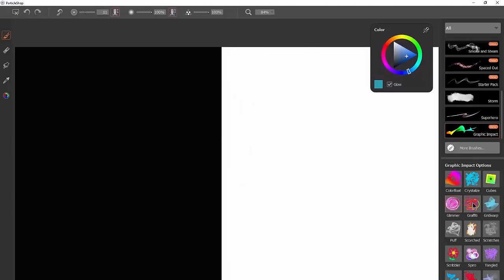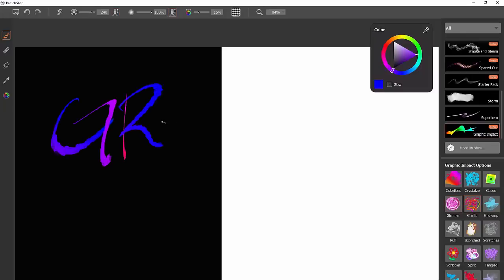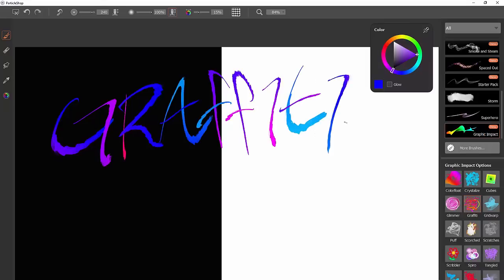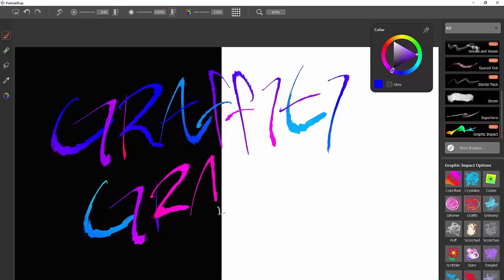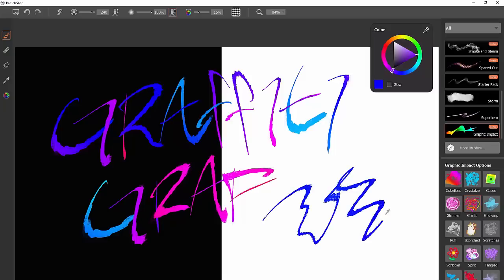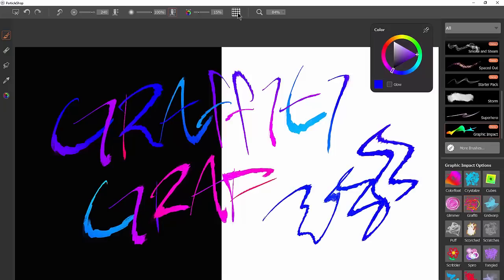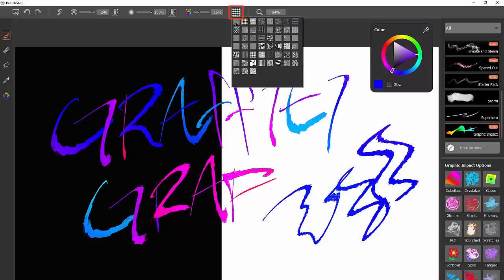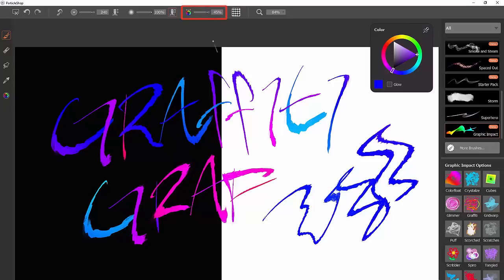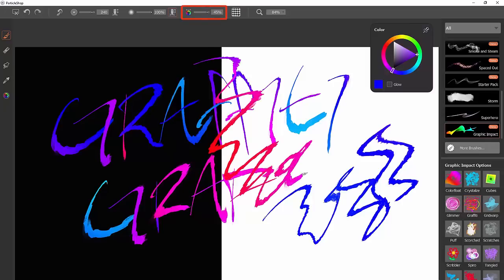The next brush is Graffiti — you can use it to get quick graffiti effects by doing really quick gestures with just a few strokes at a time. You can also sketch and doodle with this brush. It picks up some of your grain or paper texture, so you can change that to different textures if you like. You can also change the amount of color variability if you want it to be more or less colorful.